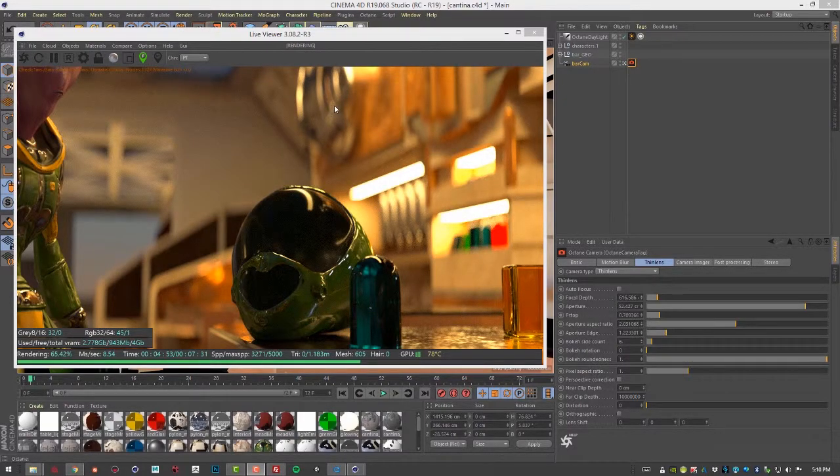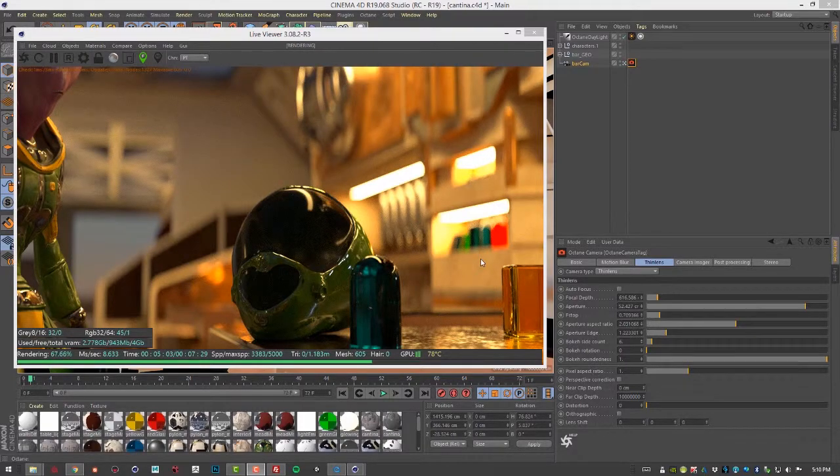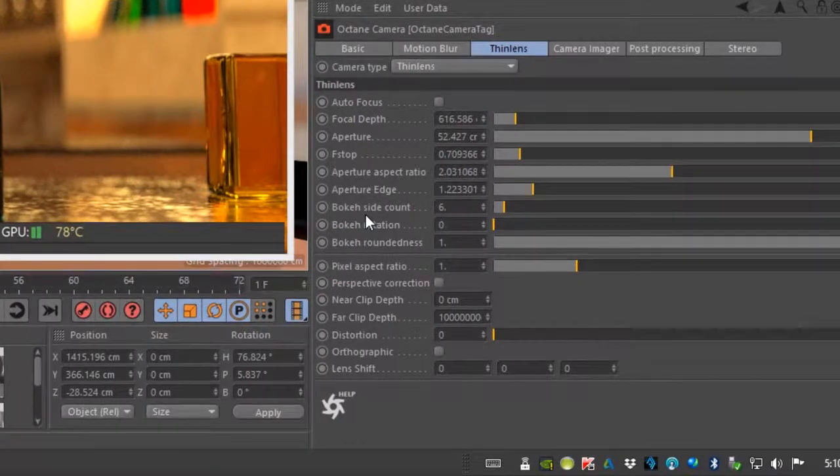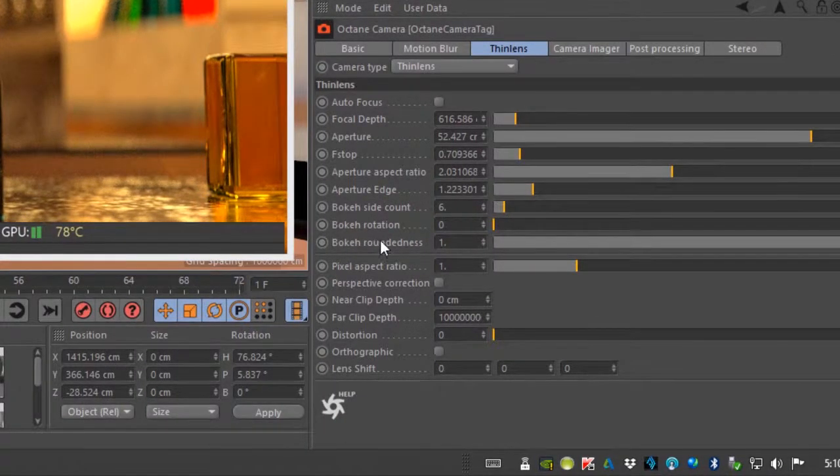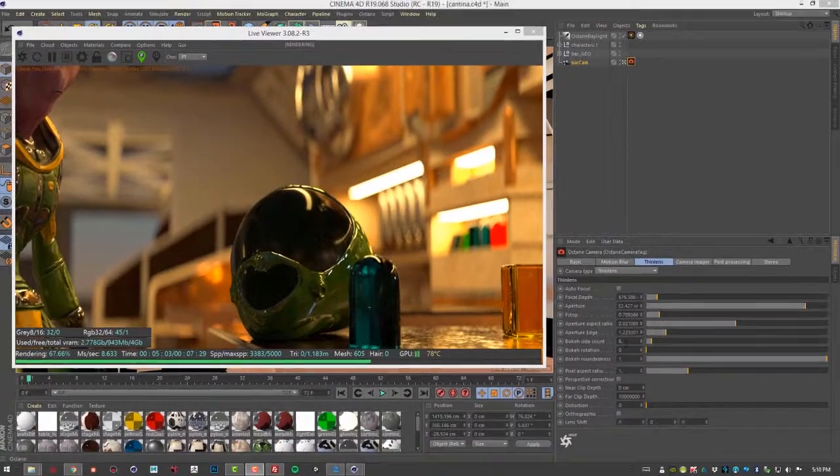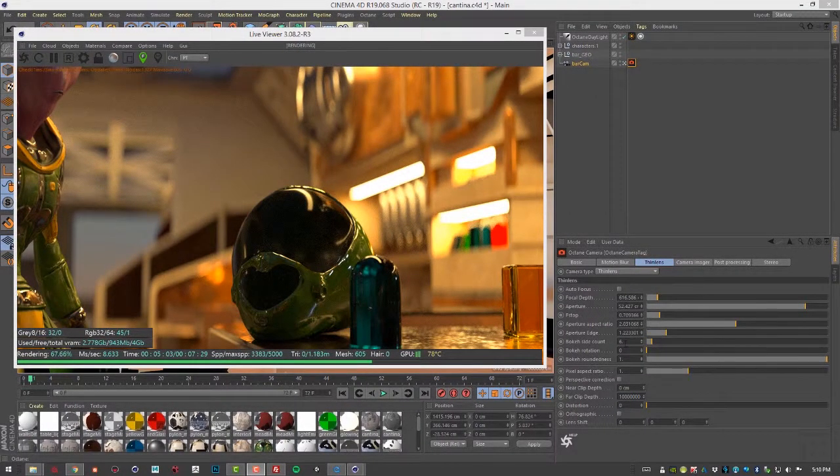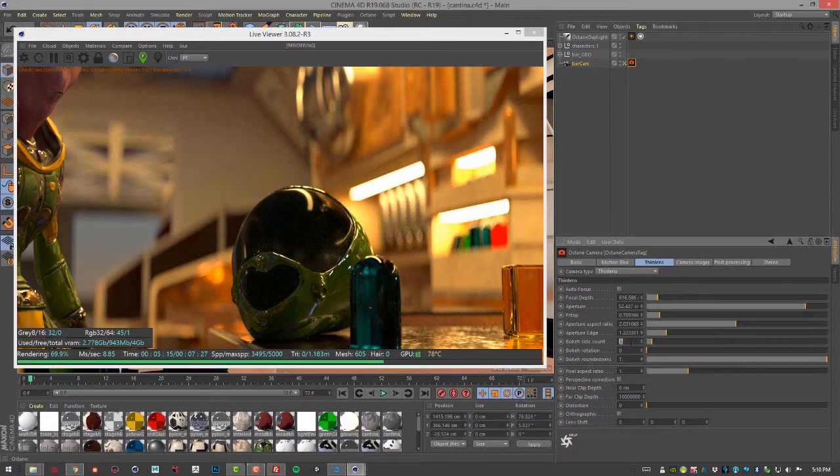So bouquet refers to the kind of shape that you see in these blurred out regions, especially on the highlights within the scene. So right now I have a bouquet side count of six, rotation of zero, and roundness of one. So let's adjust these settings and take a look at the effect. And I'm going to pause the render while it's calculating.